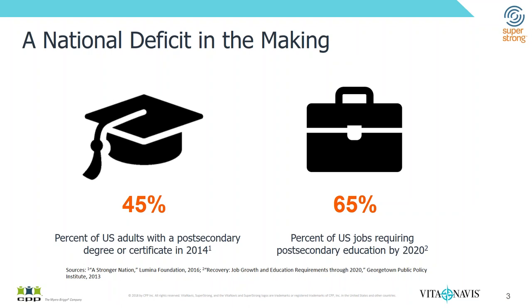We used to, as a nation, be among the tops internationally in terms of the number of our adults who had some type of post-secondary credential, be that a certificate or a degree, and we're no longer even in the top 10. We've slipped, and that's reflected by the fact that less than half of our adults as of 2014 had some type of post-secondary education under their belts.